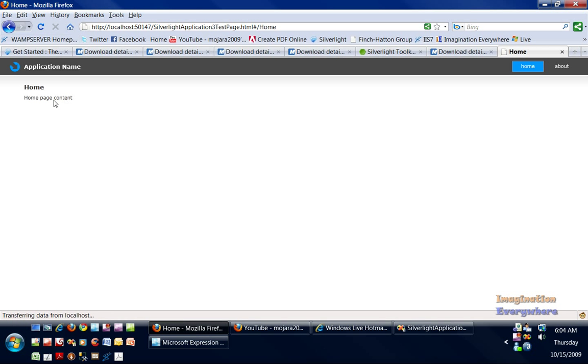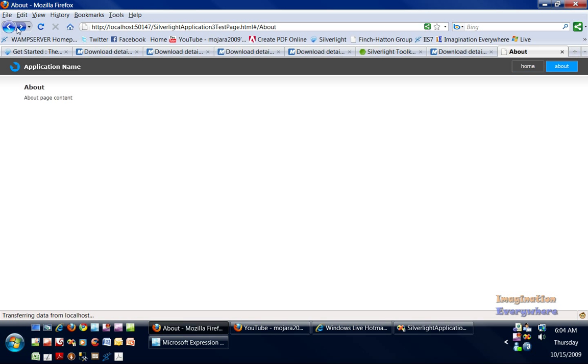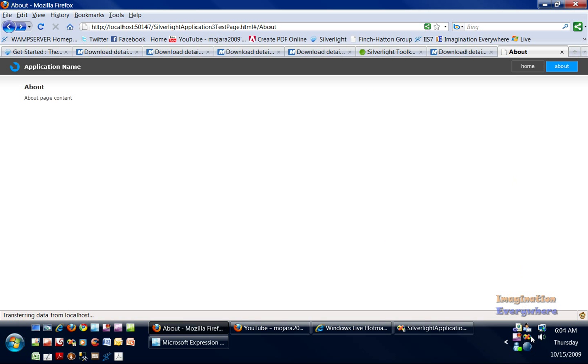Voila! You have the home page and you have the about page. As you can see, it takes up the whole document and you have deep linking. So this is the first video. There will be a part two in the difference between Expression Blend and Silverlight applications, and we'll start from this point right here. Thank you, and I'll see you in the next video.